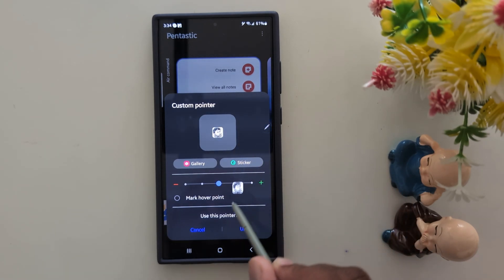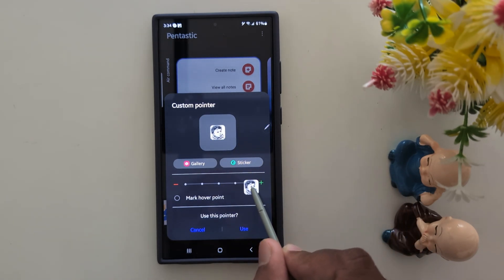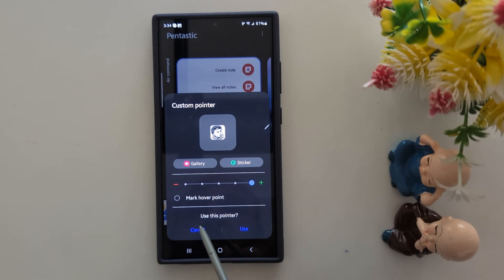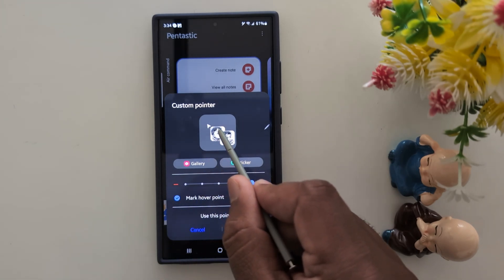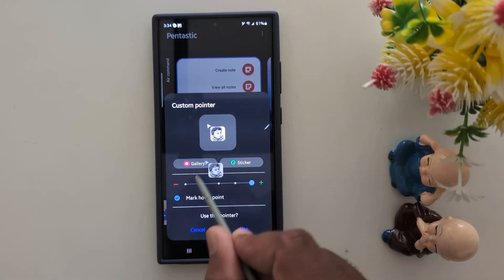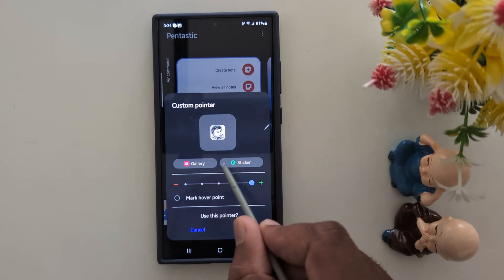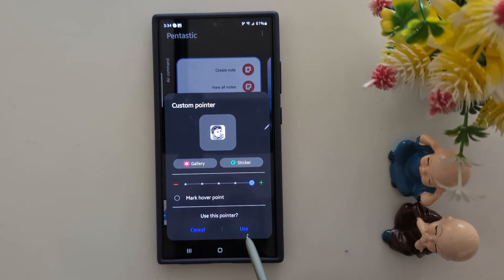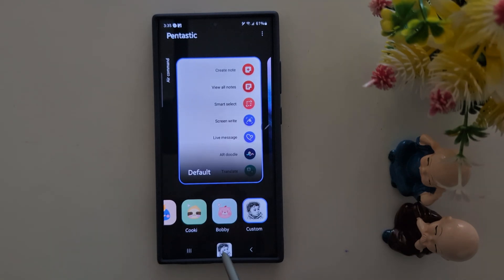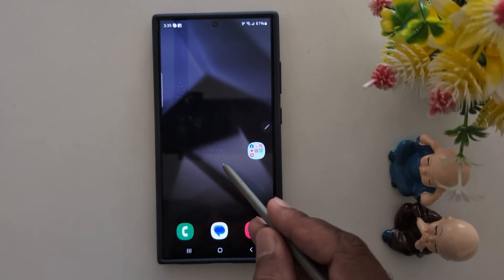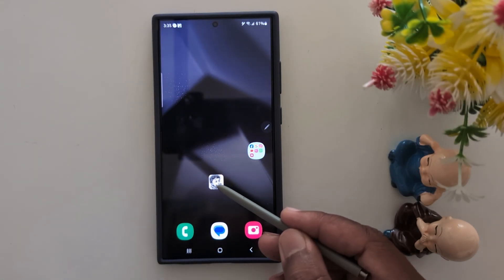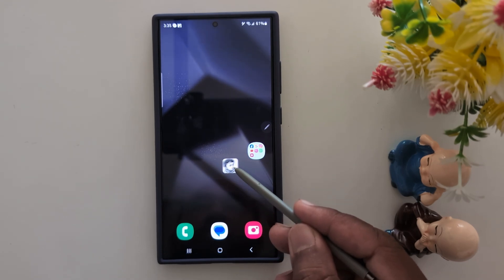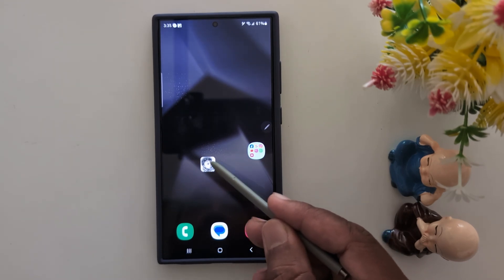This is quite a useful feature. You can also increase the size. Now tap on the checkmark and select Hover Point — you can see this type of hover effect when you interact with the screen. Now tap on the Use button at the bottom to apply this pointer. Now whenever you tap on the application or screen, you can see the changed pointer or cursor on your Samsung S24 Ultra.